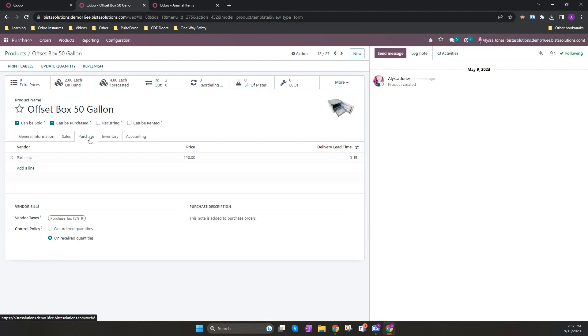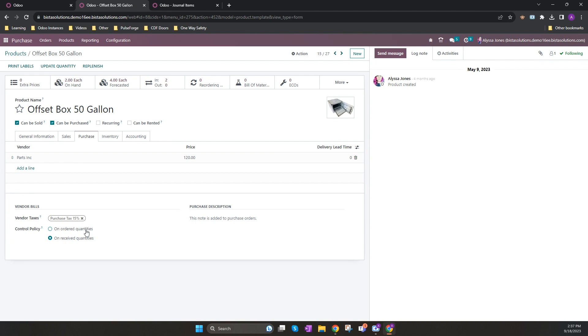The vendor bill can be created based on ordered quantities or on received quantities. If the product's invoicing is based on ordered quantities, the vendor bill can be created prior to the delivery order being confirmed. If the product's invoicing policy is based off received quantities, the vendor bill needs to wait for the products to be delivered. In this scenario my products are set up based off received quantities. This means the goods need to be received before the vendor bill can be created.